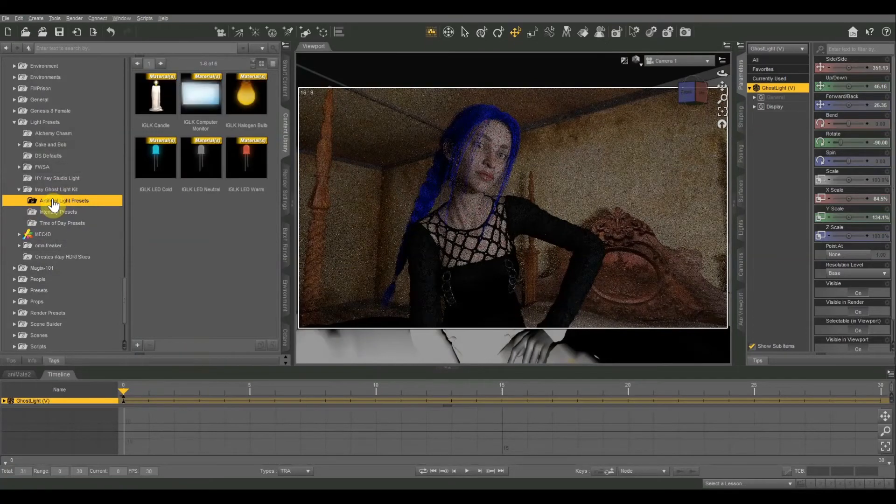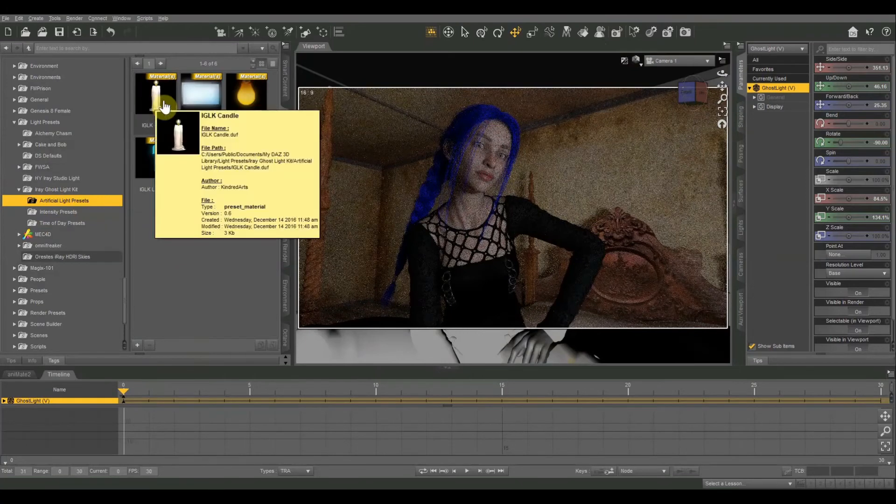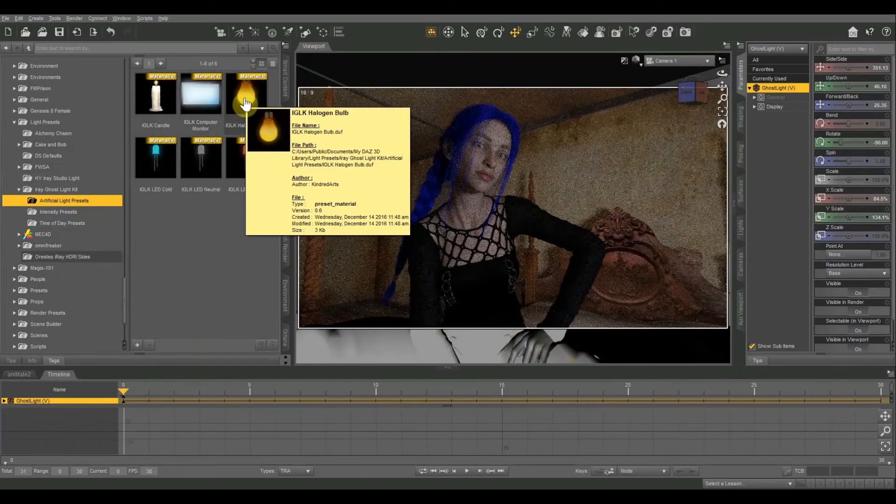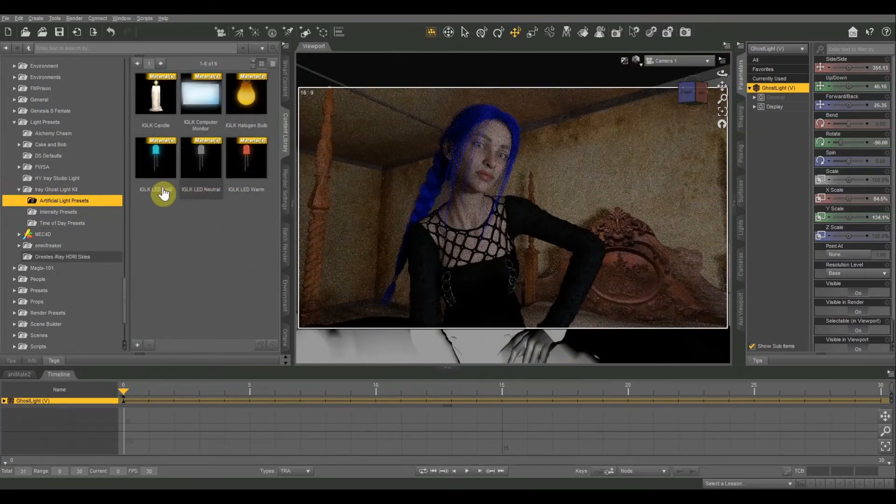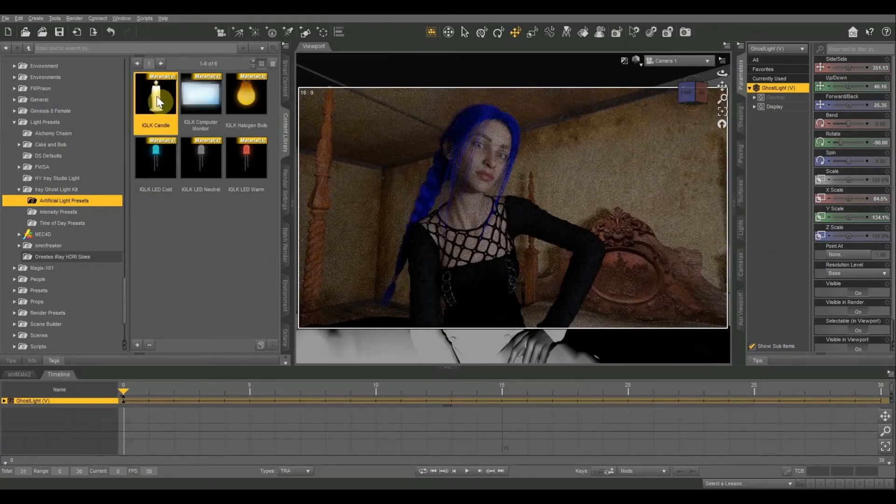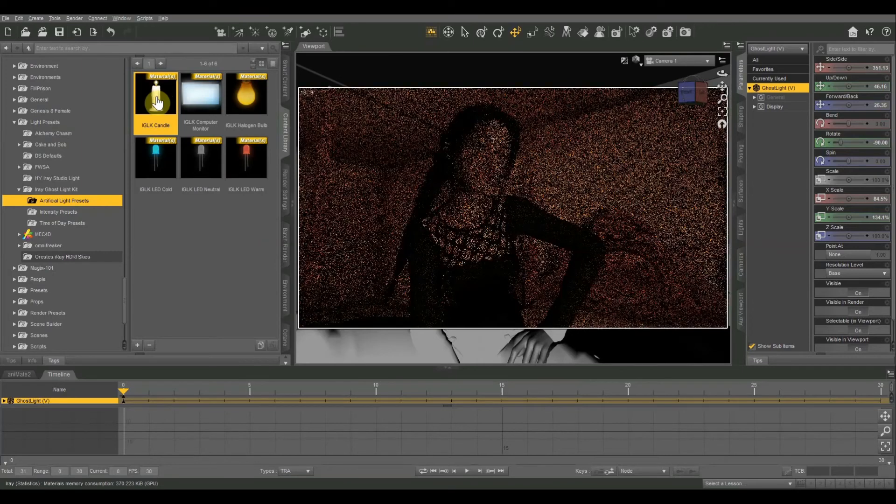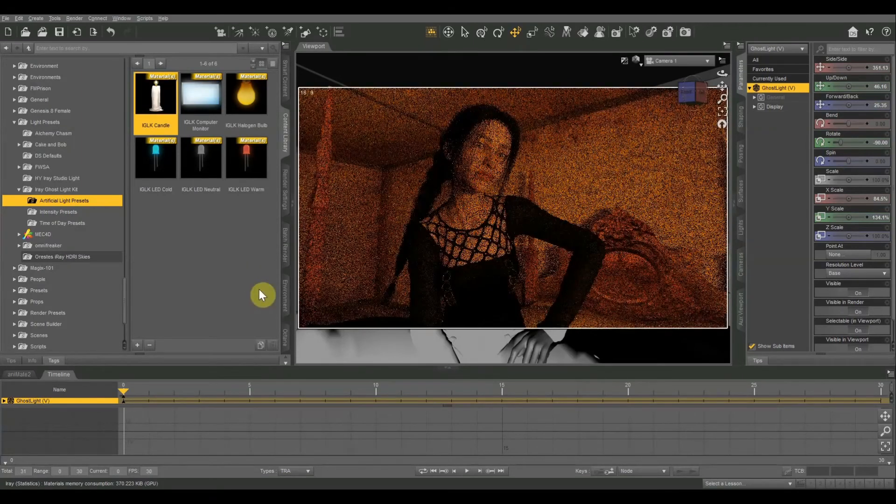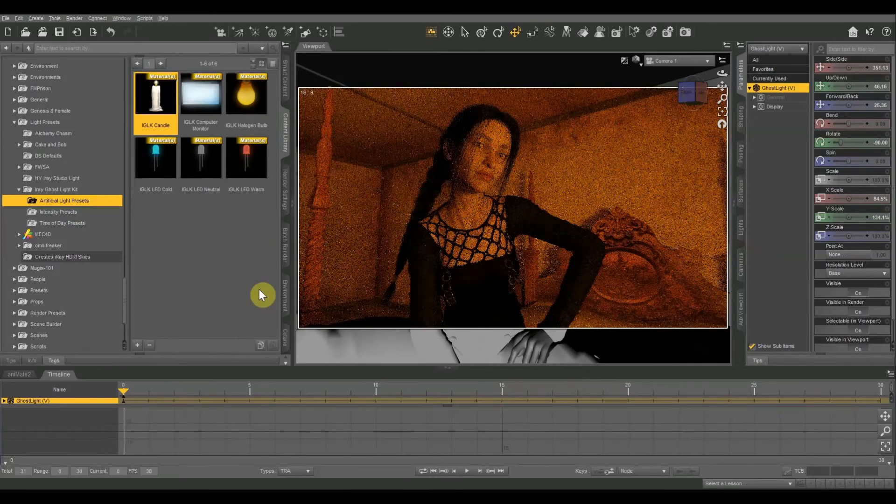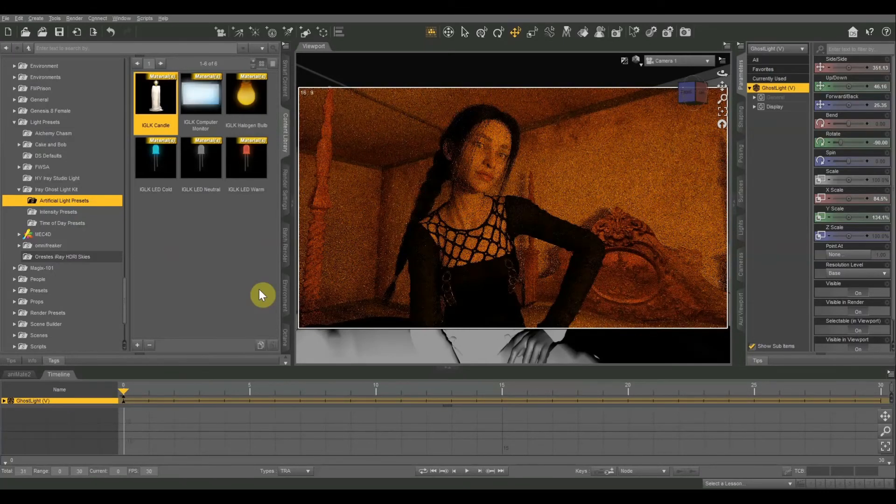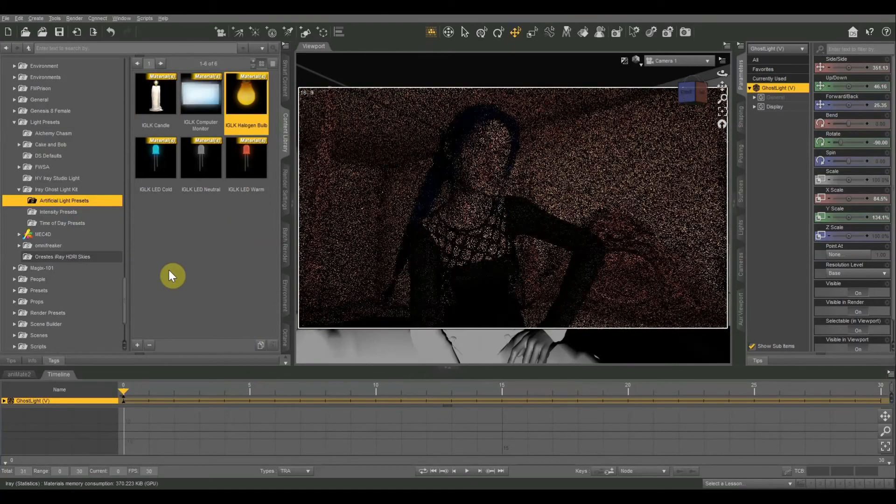There we go. And there are also several artificial light presets. You can do a candle, computer monitor, halogen bulb, and then warm, neutral, and cold LEDs. I'll try a couple of those just to show you what they look like. Candle is going to look like a flame. That one's not going to work so great because I'm using such a large pane. So it's going to look like there's just a huge fire raging about three feet away from our subject. We can do a halogen.